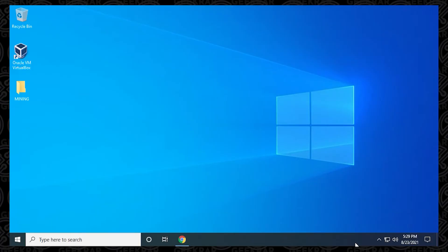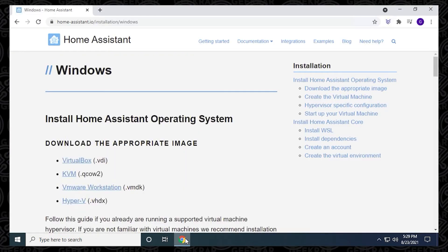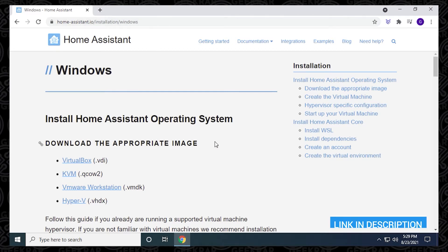We're going to begin at our desktop, and we're going to start off by going to the Home Assistant website. On this webpage, you have all the virtual images that you can download. This link will be in the description below, so it's easy for downloading.